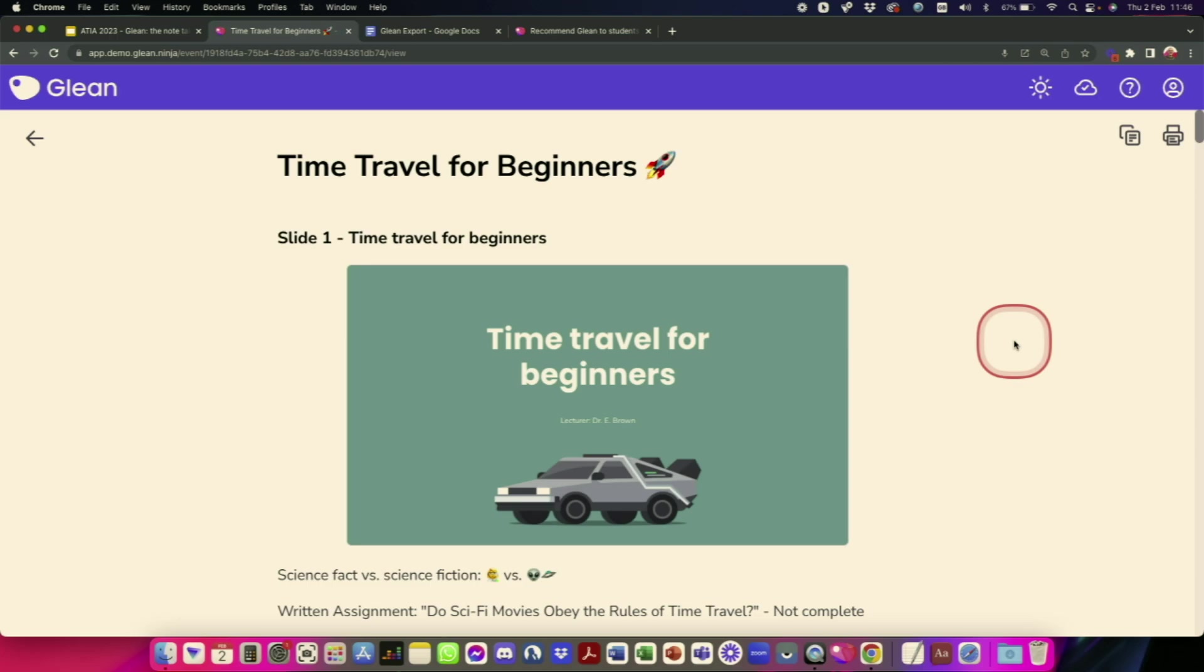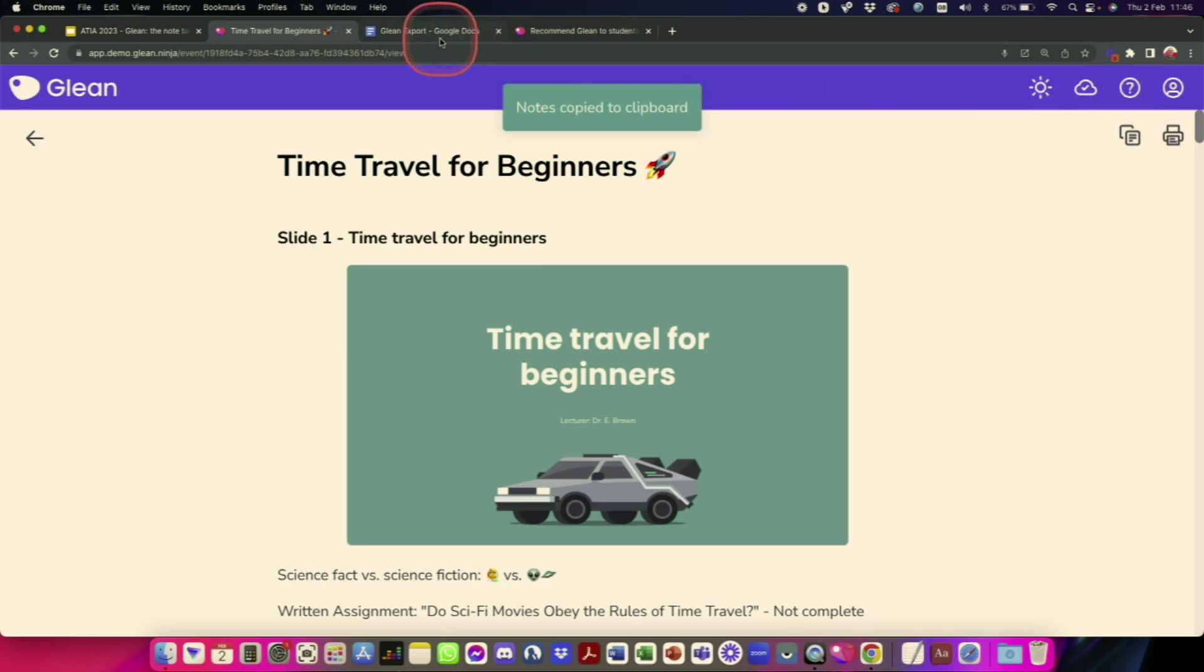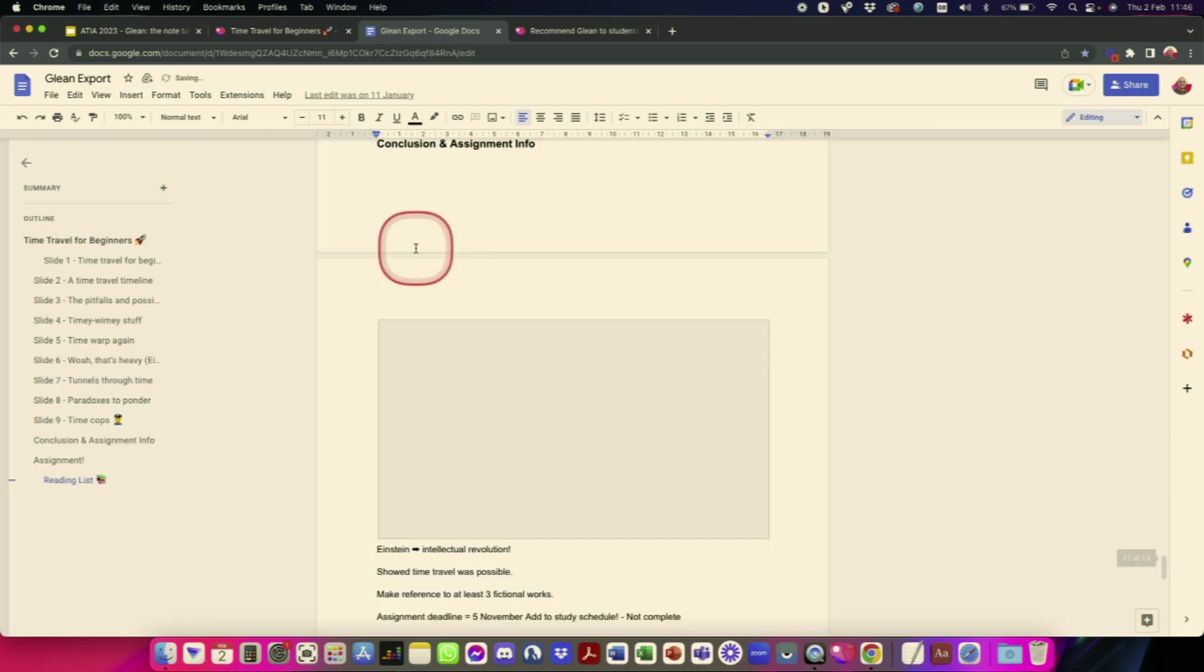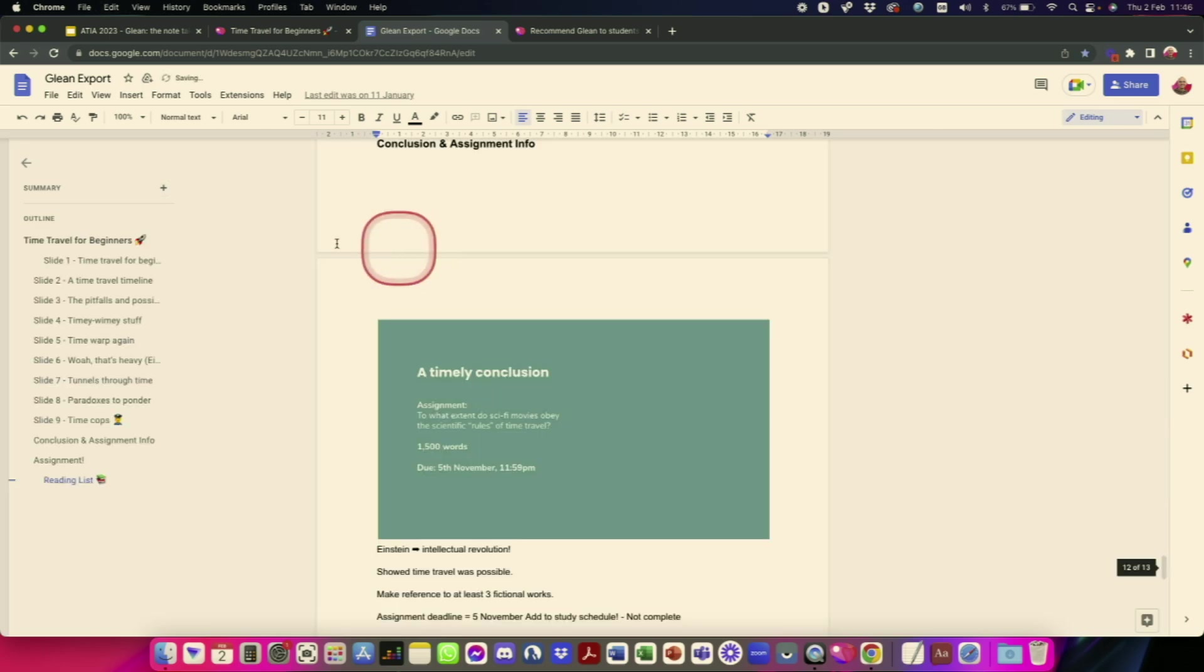what I tend to do is to put everything into Google Docs I'm a Google Docs user so I will copy everything open up a blank Google document you could do this in a Word document or wherever it might be paste my information in there and then this ends up being my kind of final rest in place for my notes you don't have to do that everything can stay within Glean if you want it to